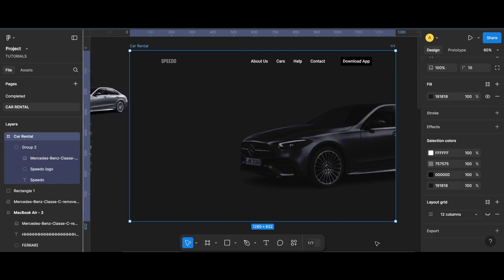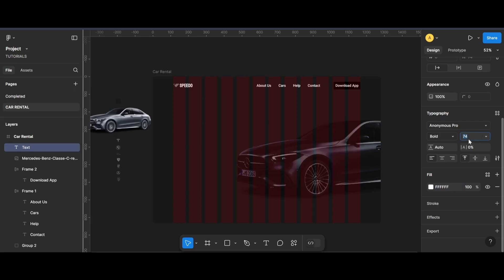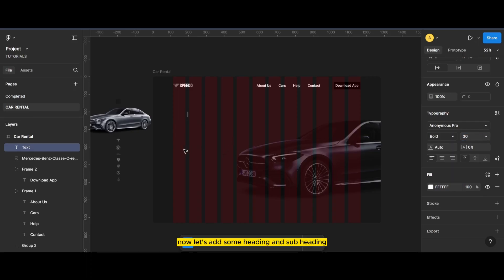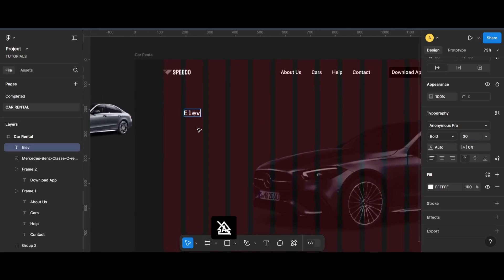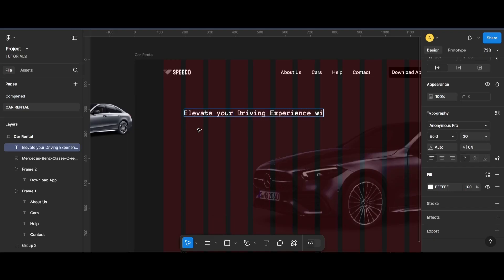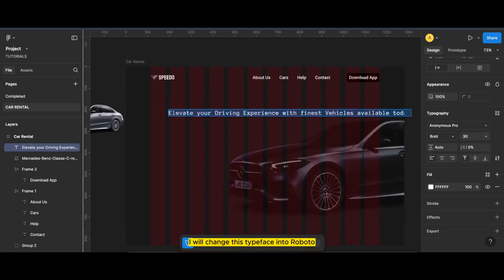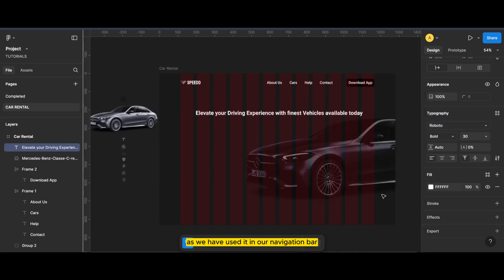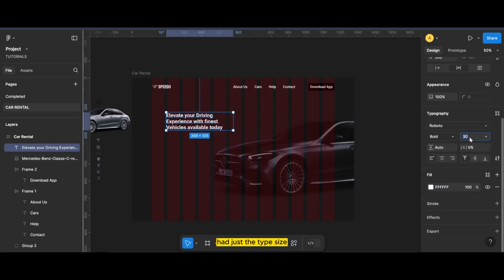Perfect. Now let's add some heading and subheading. I will change this typeface into Roboto, as we have used it in our navigation bar. Adjust the type size.